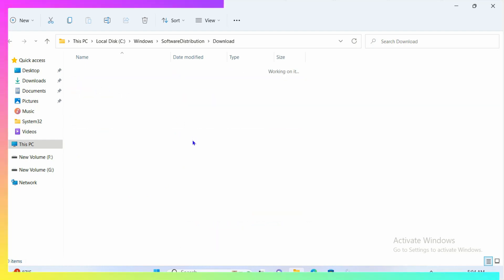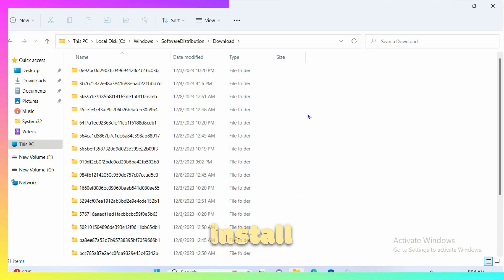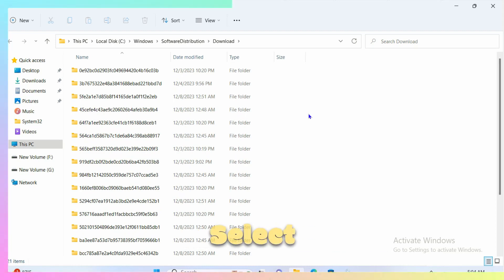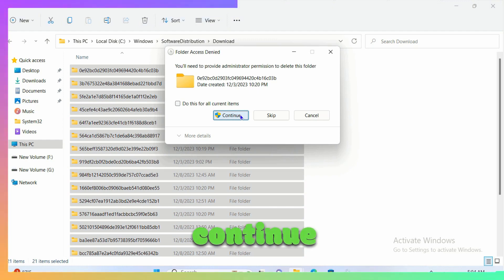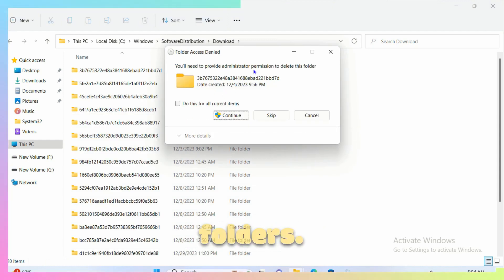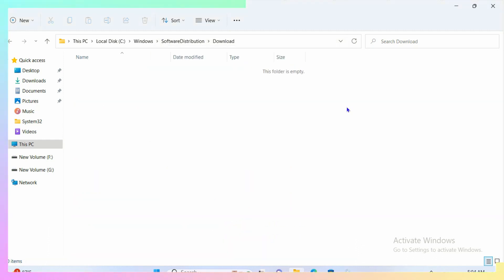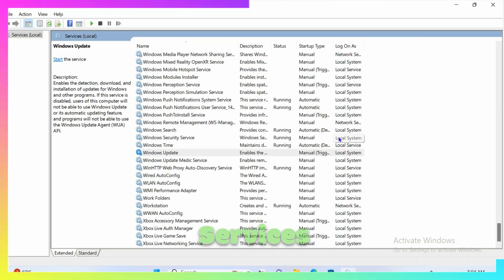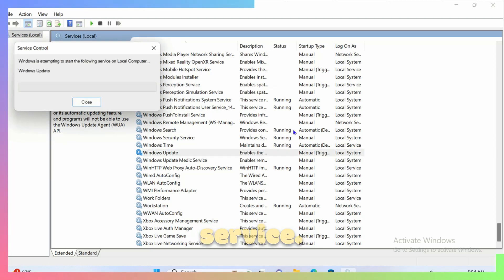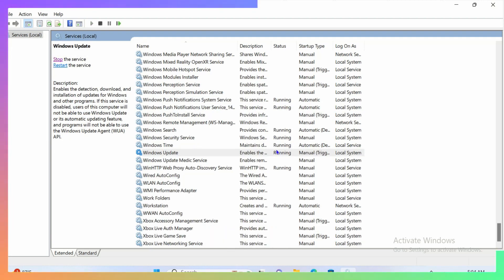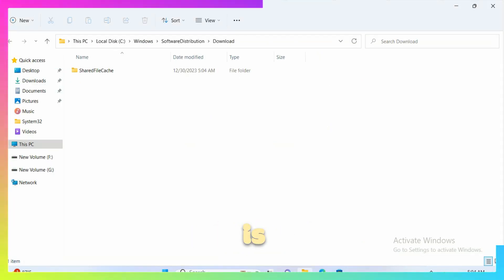Inside Software Distribution, double-click on the Download folder. These are all the downloaded files and folders used to install Windows updates. Select all of them and Shift+Delete to permanently delete them. Click Continue to confirm deletion. Once all folders are deleted, go back to services.msc and start the Windows Update service again, then check if the issue is resolved.